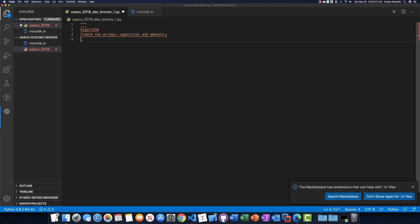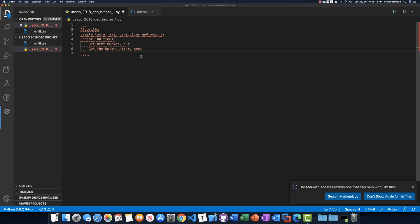Next, we have a loop that goes 100 times. Every repetition, we get the next bucket index — let's call it cur — and we take cur mod 3 to keep it within the valid range of 0, 1, and 2. We also get the bucket we're pouring into, called nxt, which is (cur + 1) mod 3. So cur refers to the bucket we're pouring from, and nxt refers to the bucket we're pouring into.